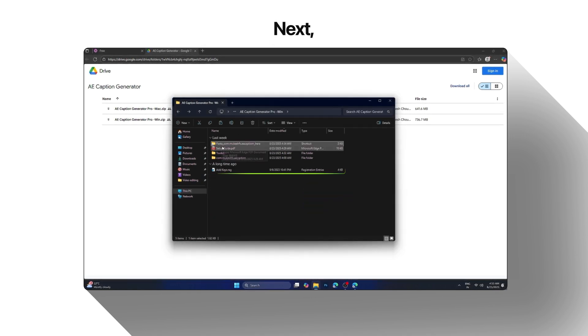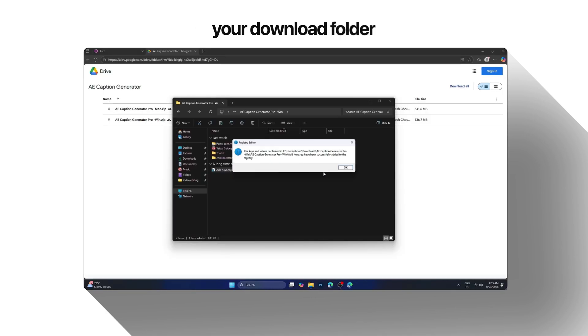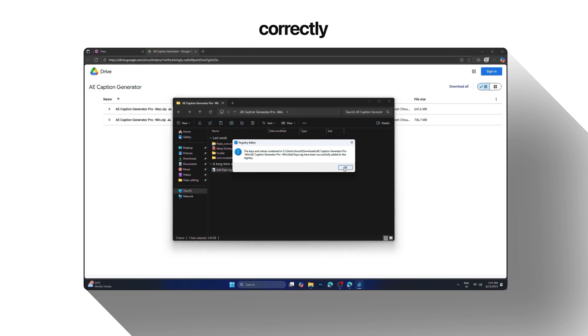Next, run the add keys file from your download folder. This will register everything correctly.